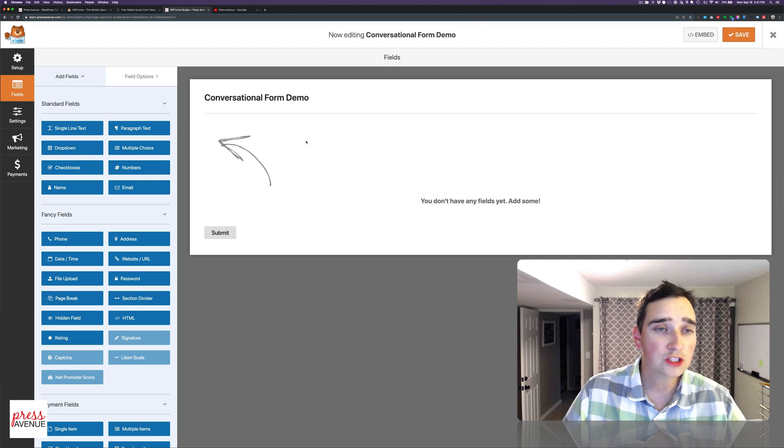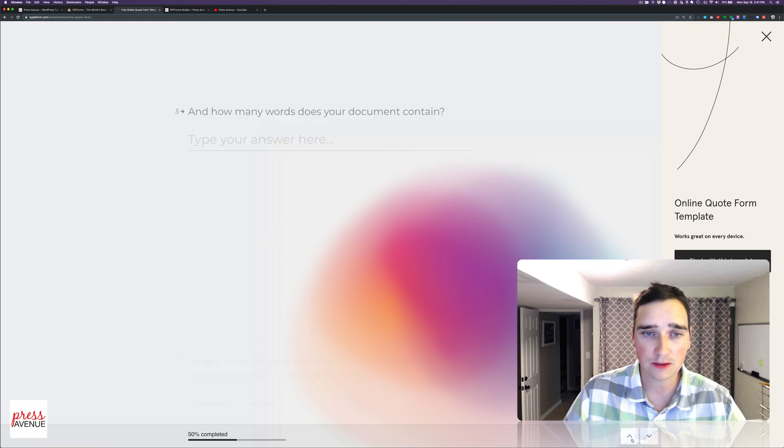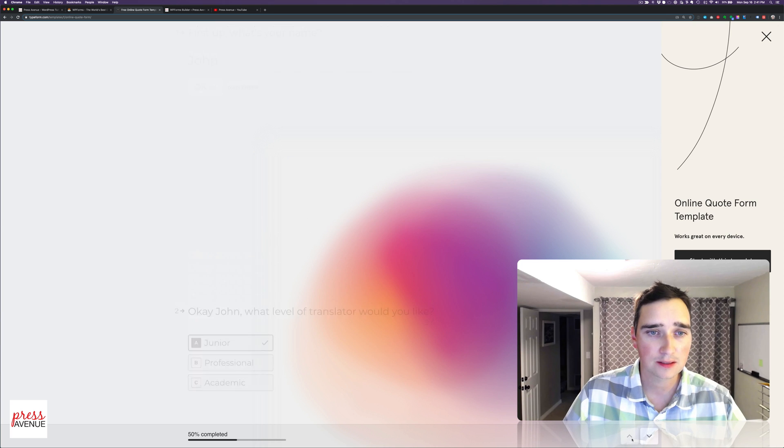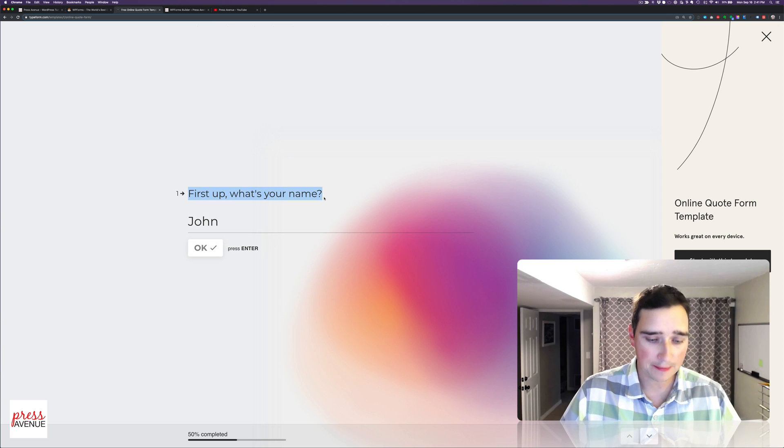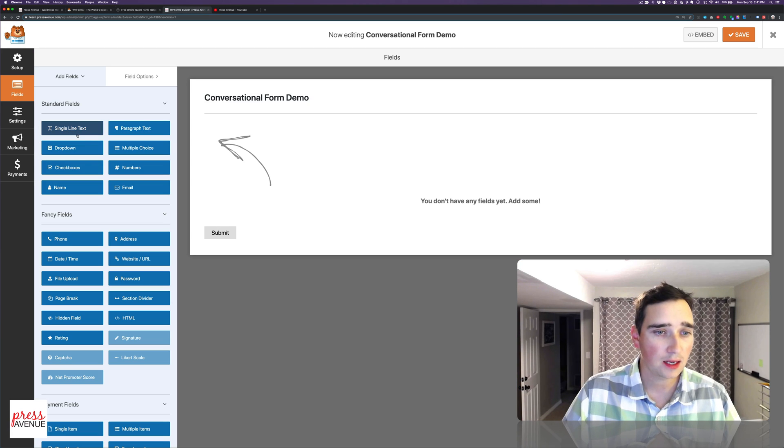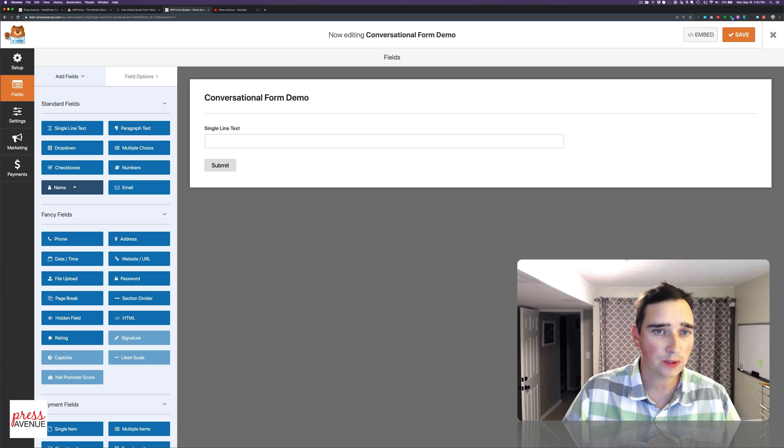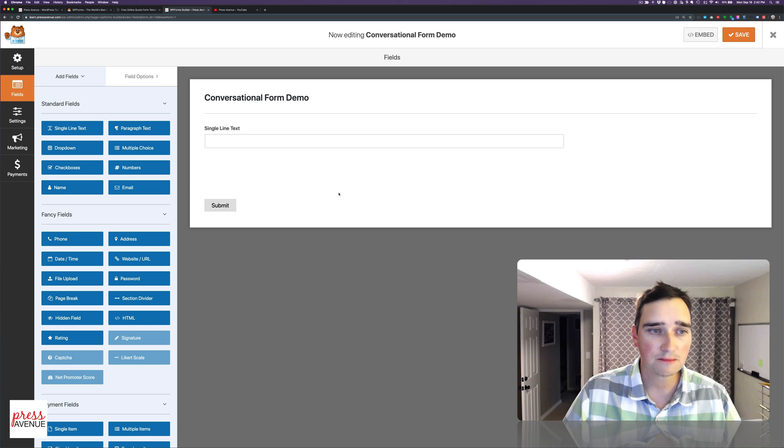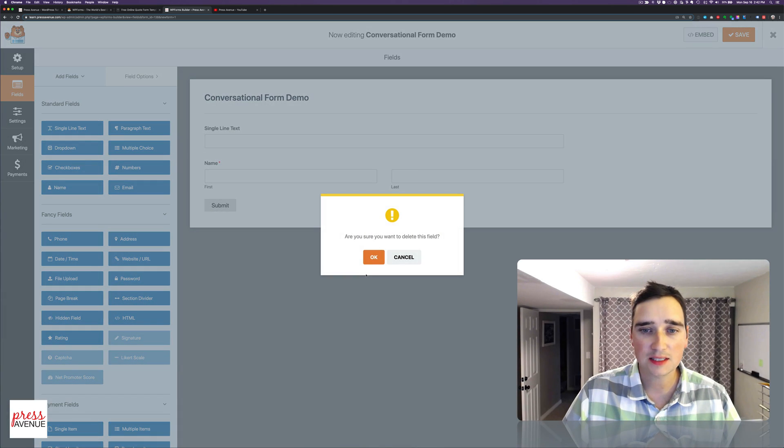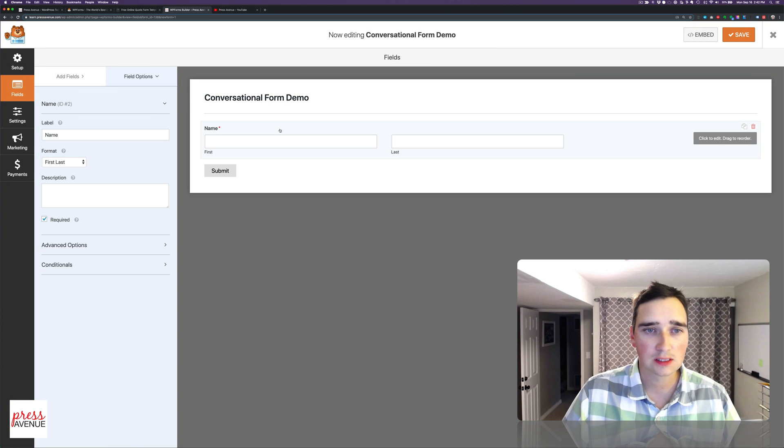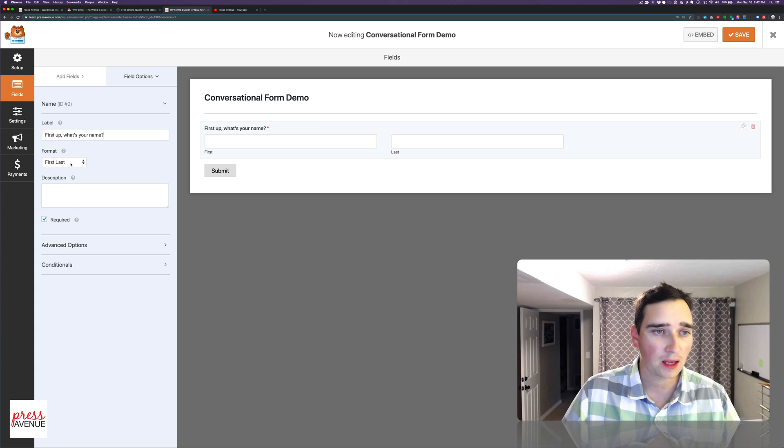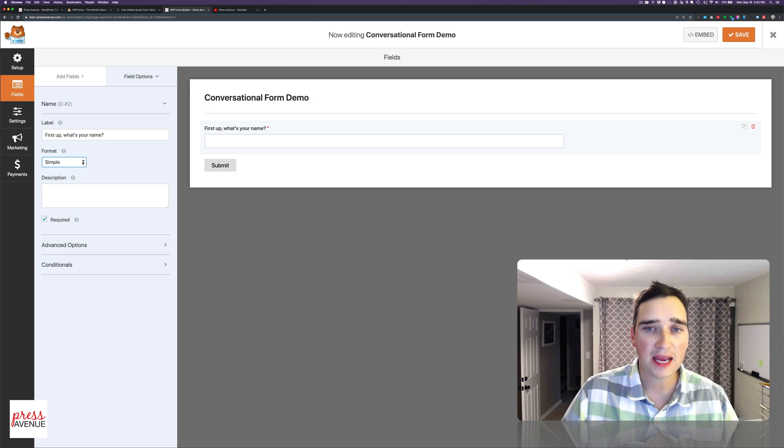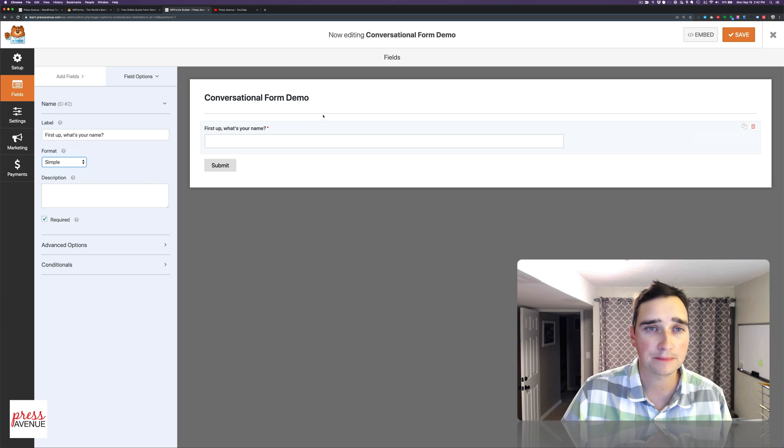All right, so first thing we're going to do is it asks for a name. So I'll go back up here. First up, what's your name? And I'm actually going to do this one. Name. So go ahead and delete this. Yes, I'm sure. I'm going to say the label is, first up, what's your name? And I'm actually just going to do a simple name where it's just one blank thing. They can put their first or last. It's up to them.